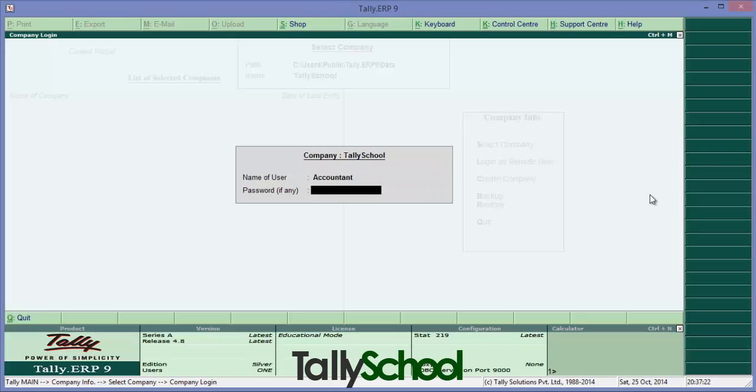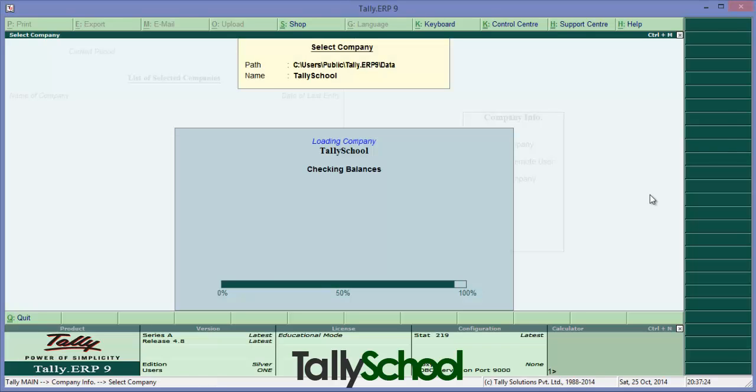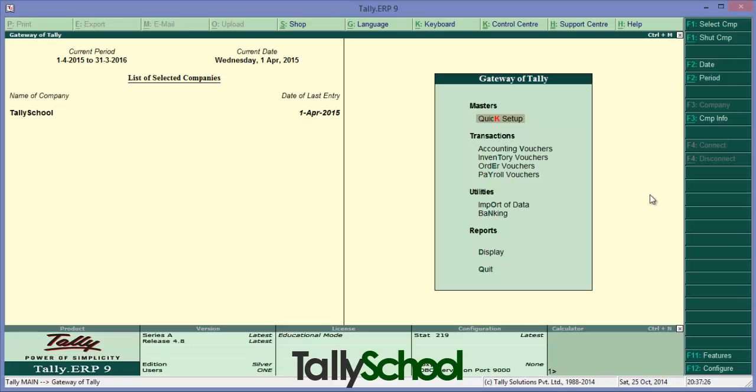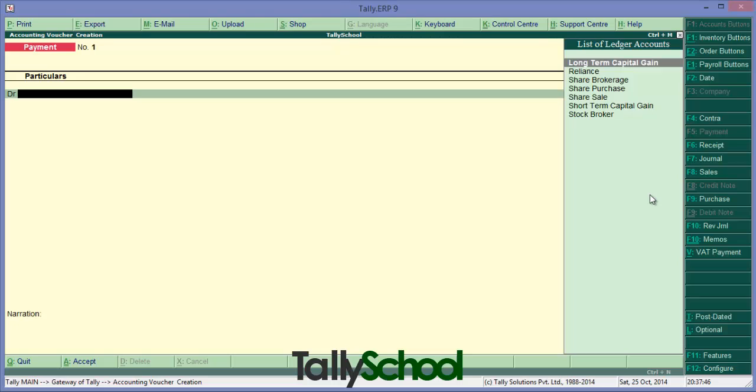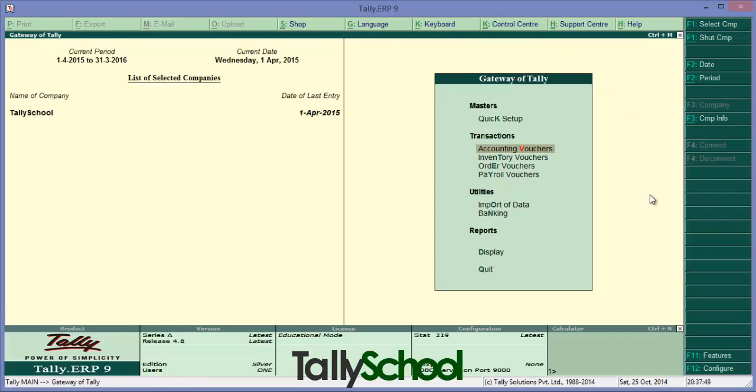So did you see any difference? The upper menu is not there for creating masters, utilities, reports. Some of the important menus in which you can alter the data is not there. Accounting vouchers is there. Now this is what an accountant may have presumed to do, that is passing entries. So this is how you can set the security features in Tally.